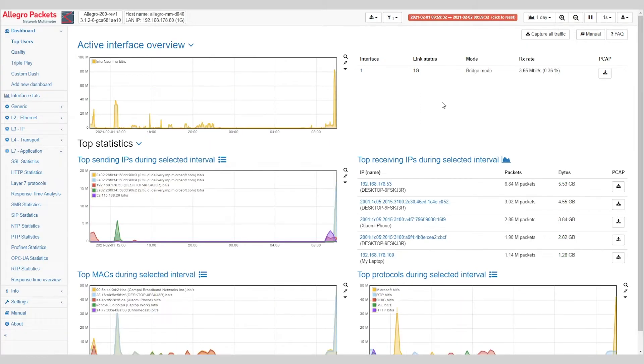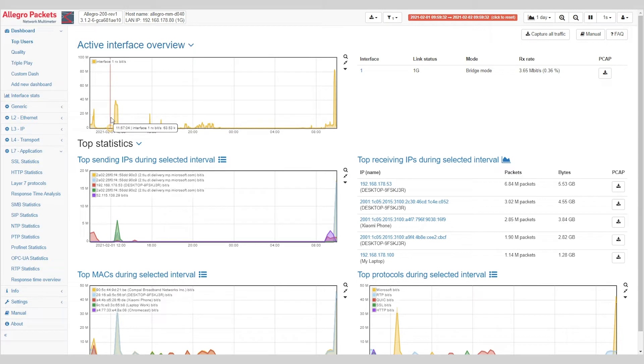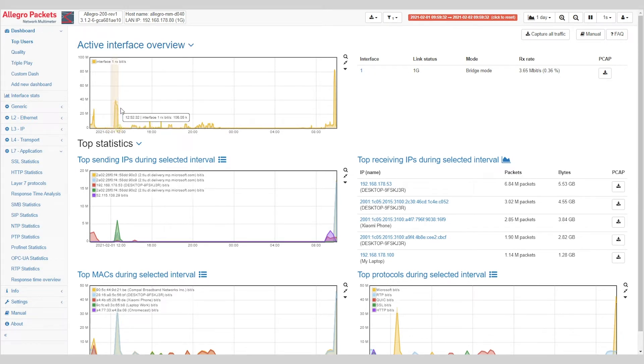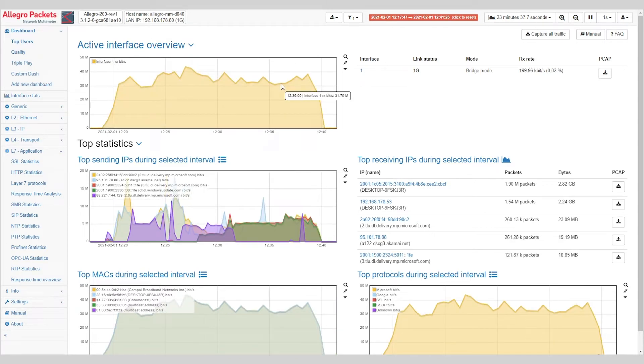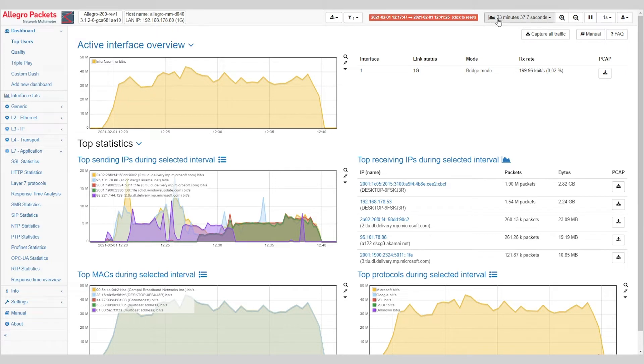Now if we want to know, for example, what went on during this spike, you can easily select this spike with the mouse and the Allegro will instantly zoom in to this 23 minutes during this time.